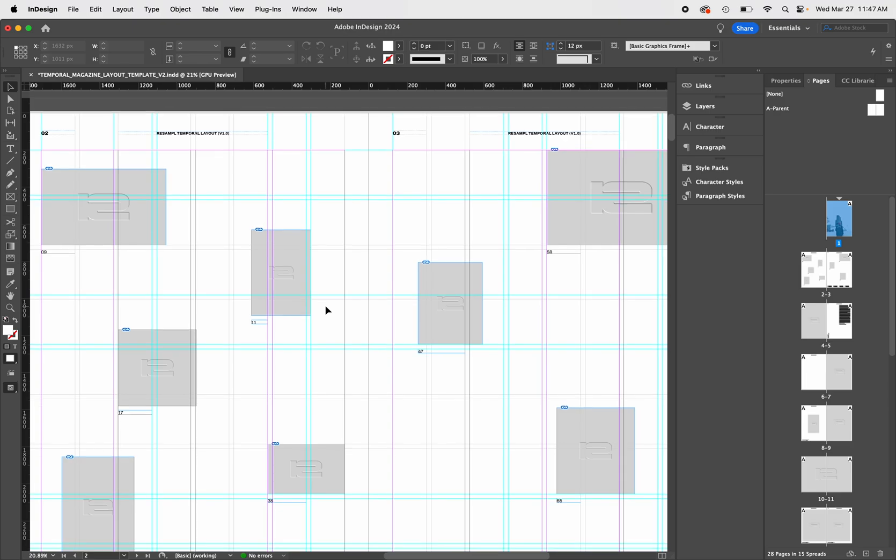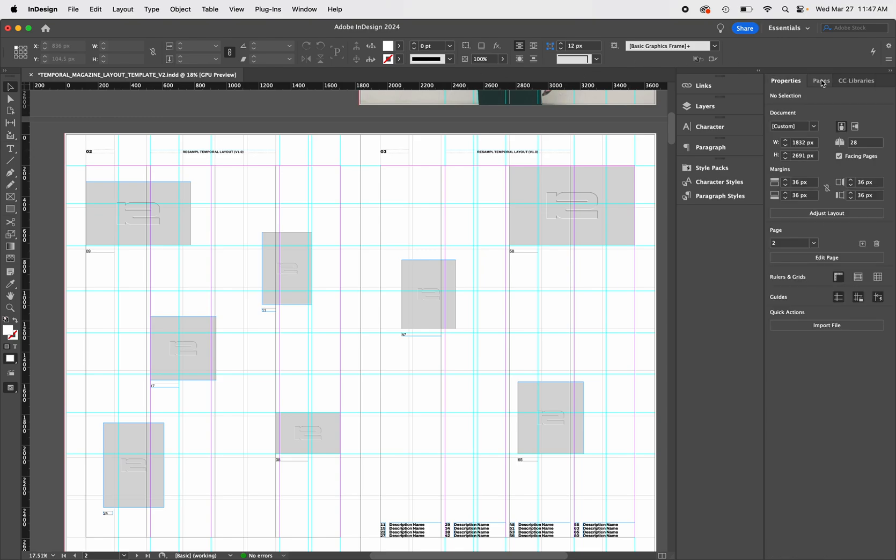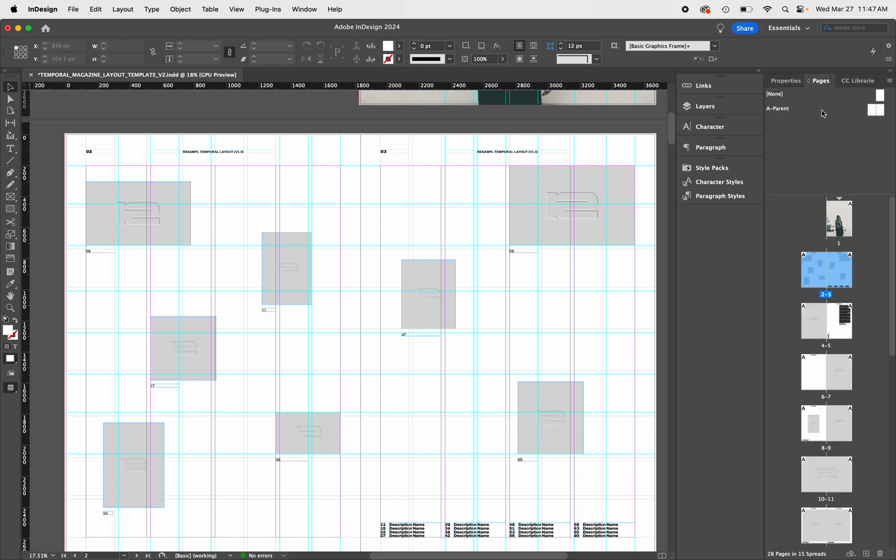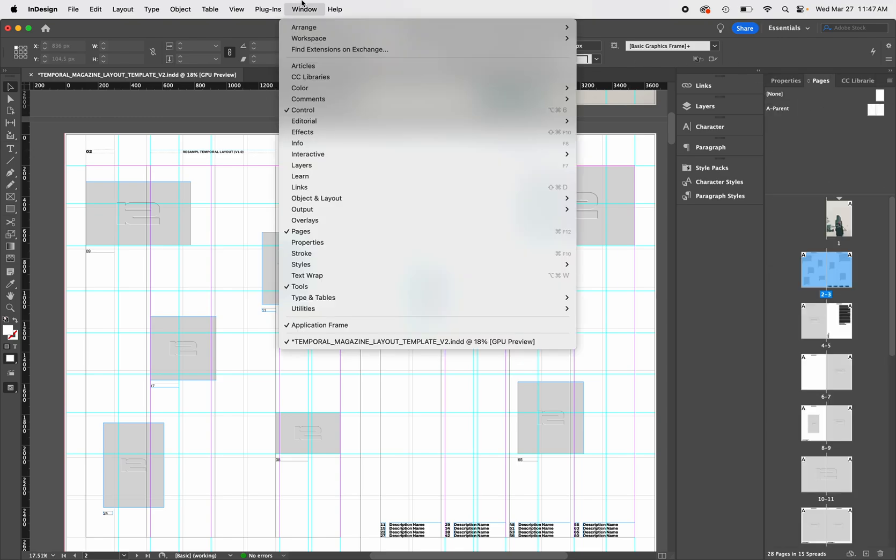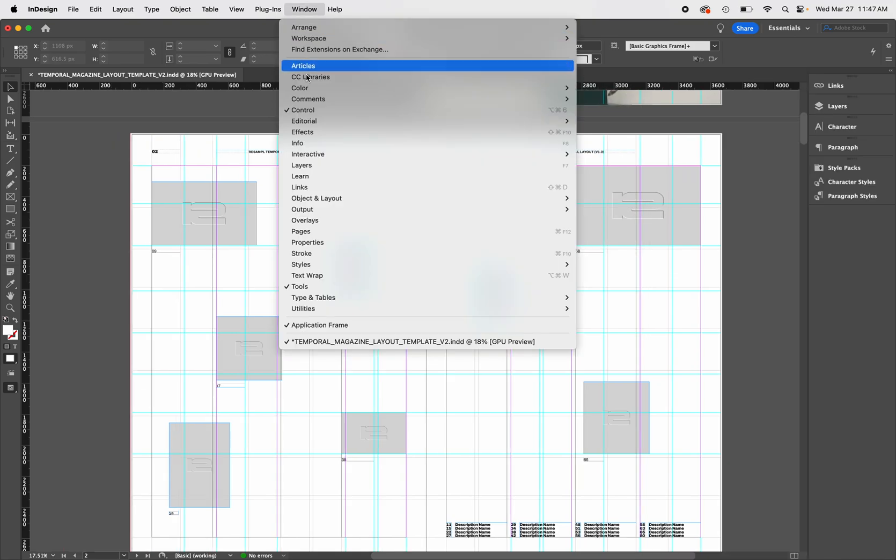Looking at page 2 and 3, you'll notice that the page numbers and subheaders are locked in place. In order to edit these we must go to our parent page. To find our parent page, let's go to Window, Pages, and we'll see the spread that says A-Parent.